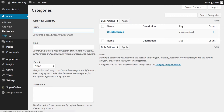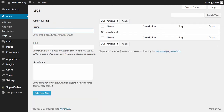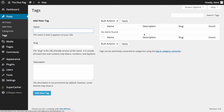The next option is Tags, very similar to Categories. Simply add the name of your tag, the slug, the description, and click Add New Tag. You'll then see the name of your tag, the description, the slug, and the number of posts that have that tag.